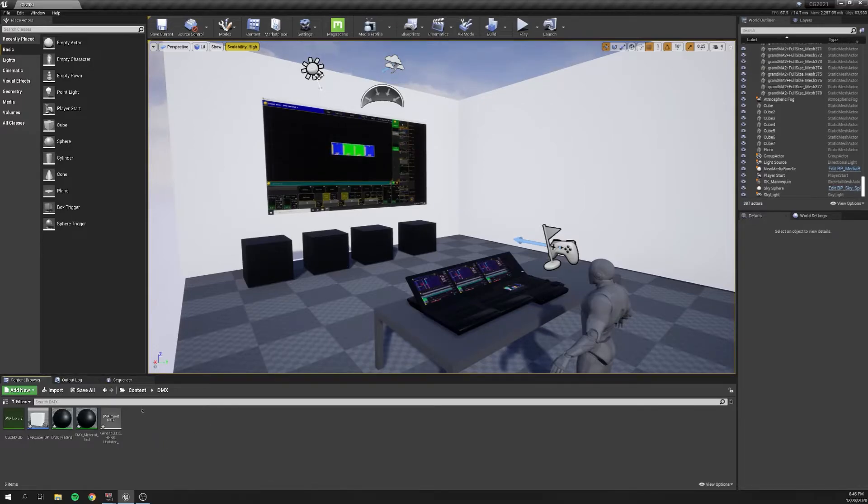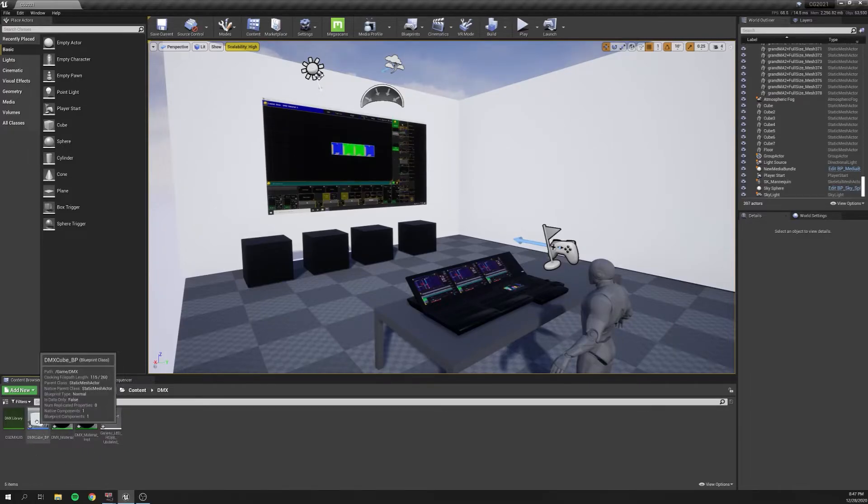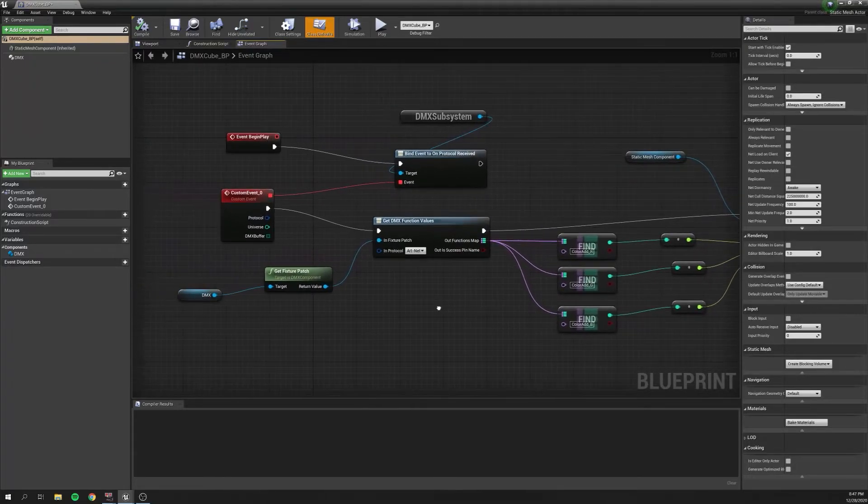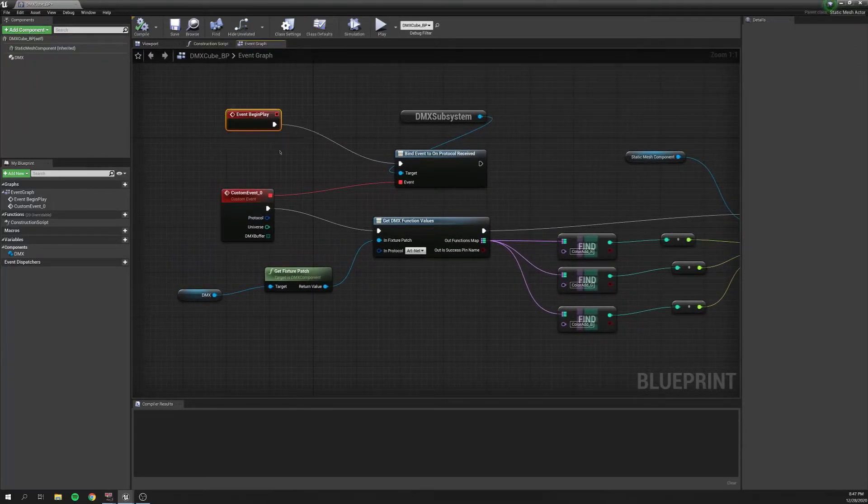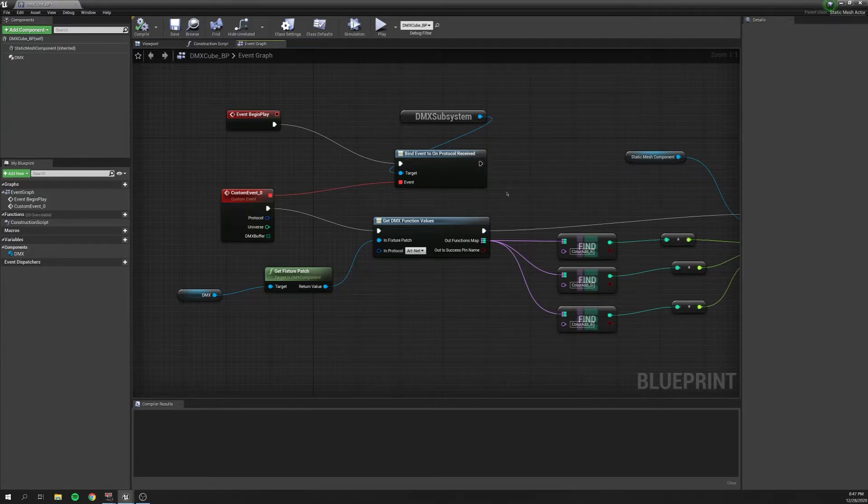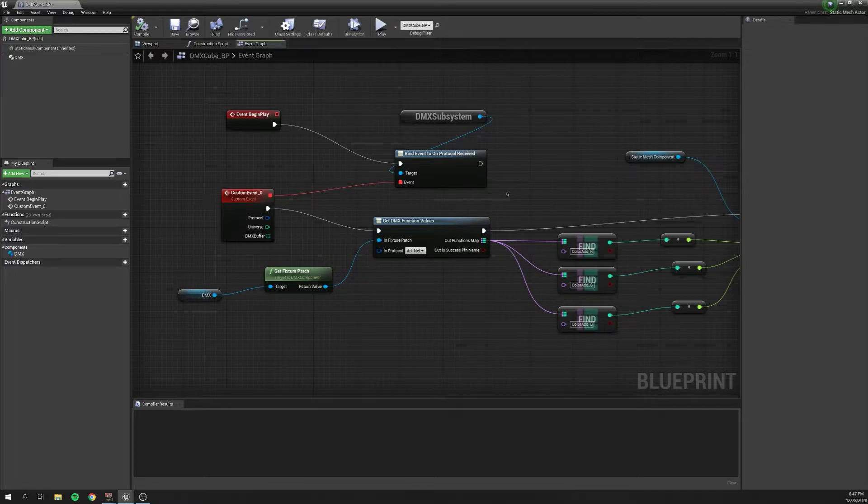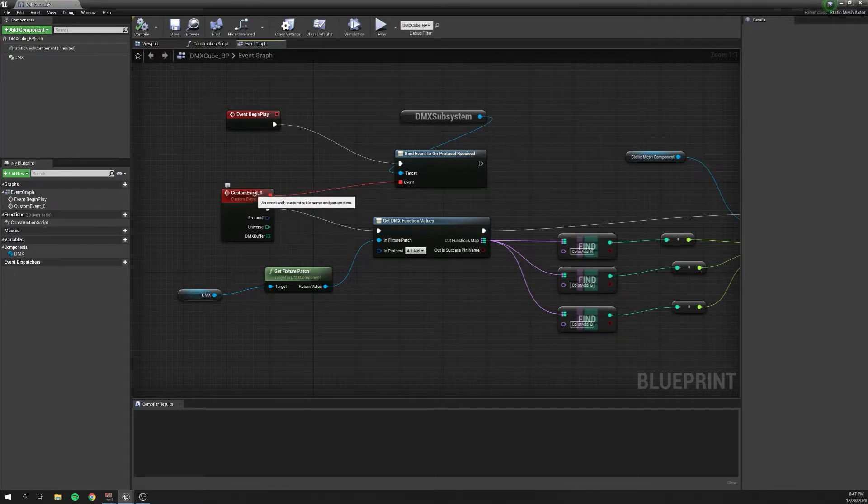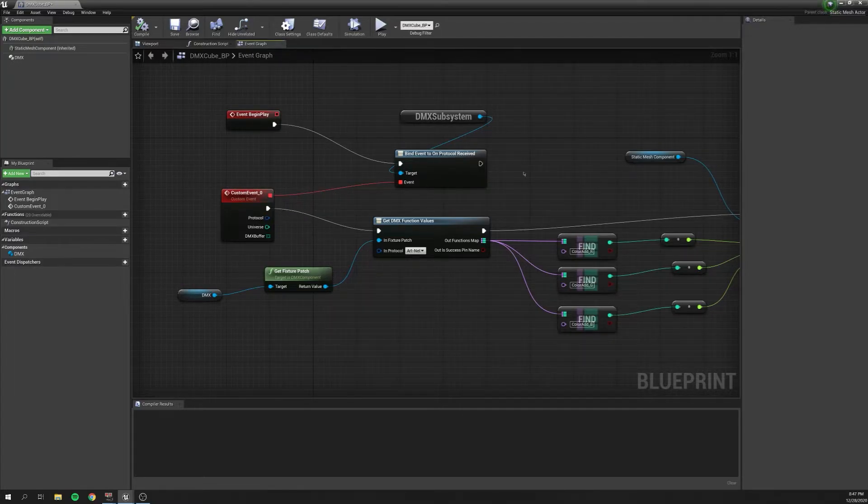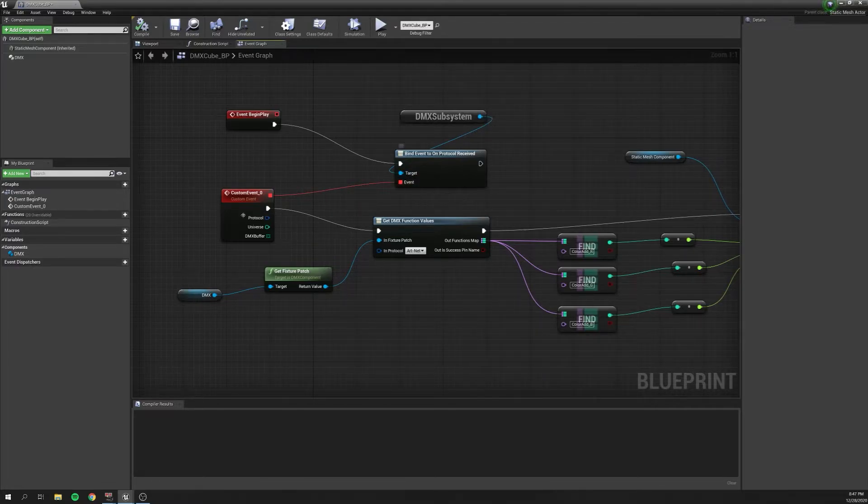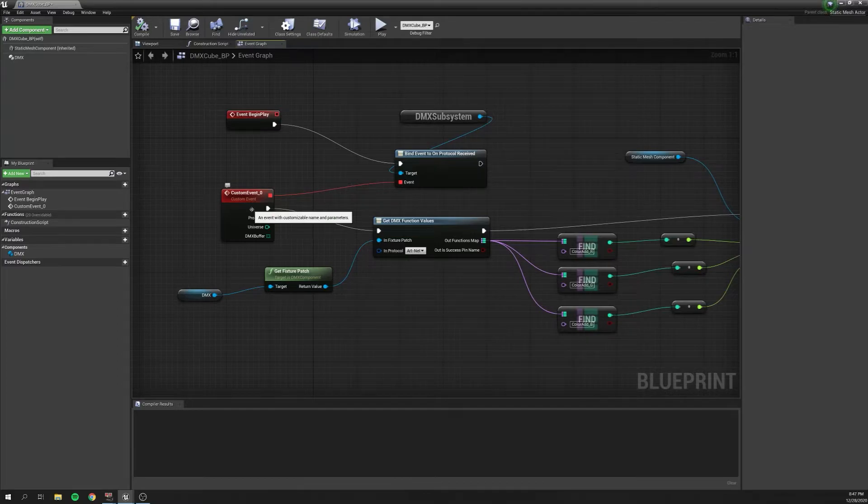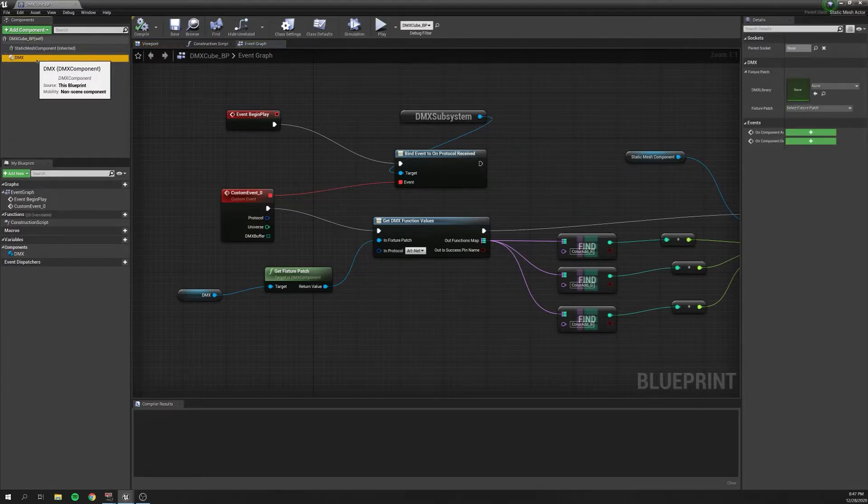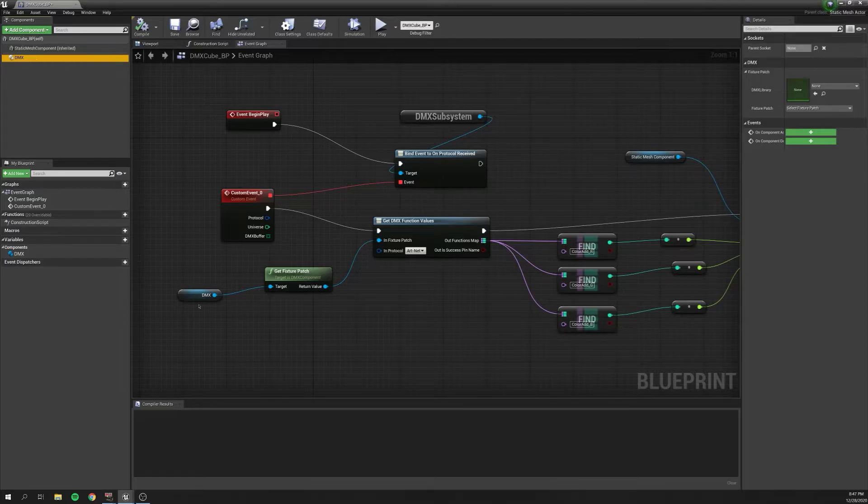For the desired meshes, we have a blueprint. So I've created this blueprint, and I'm going to do my best to explain it because it is a little confusing. We have the event begin play that'll go into a bind to on protocol received. What that'll do is at the beginning of the gameplay, we're going to do something. We're going to do this custom event whenever we get DMX. And we'll put the DMX subsystem as the target. So whenever we hear DMX, we're going to do this custom event. I've added a DMX component to this static mesh here, and I've dragged it in.